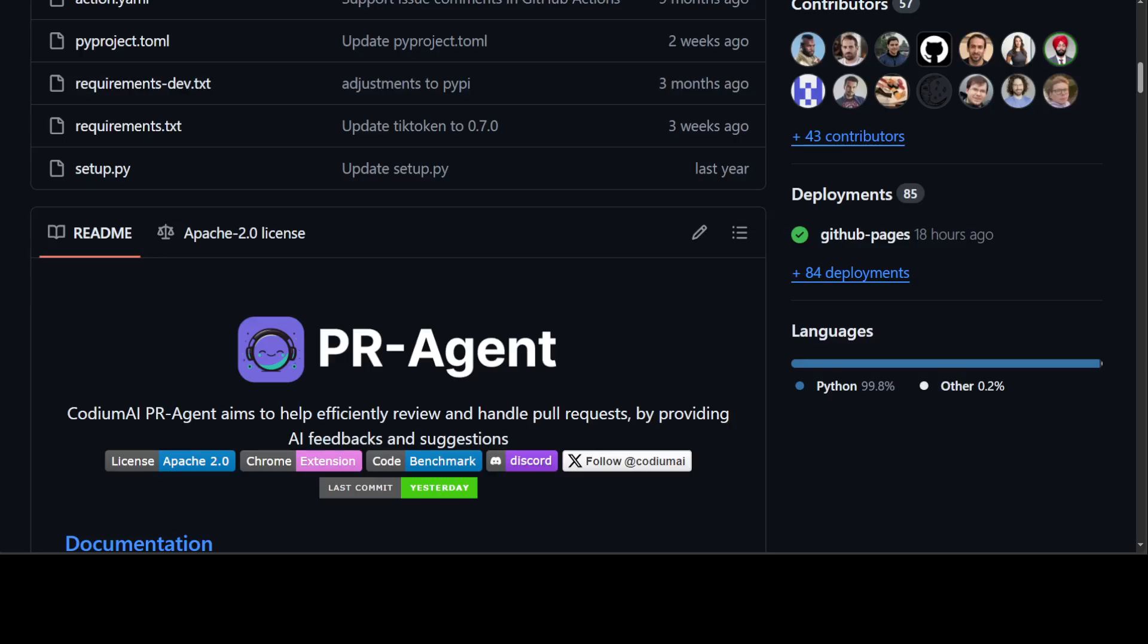With this tool you can automatically generate pull request descriptions, summaries, code walkthroughs, and labels. It can also perform automated code reviews, providing adjustable feedback on potential issues, security concerns, and review effort estimations.